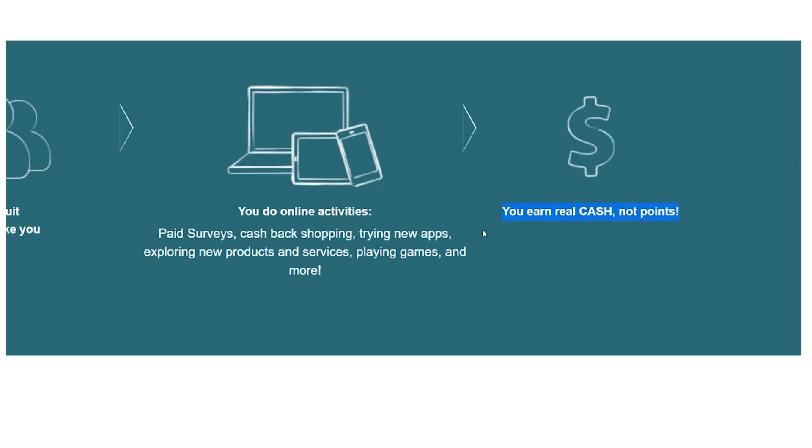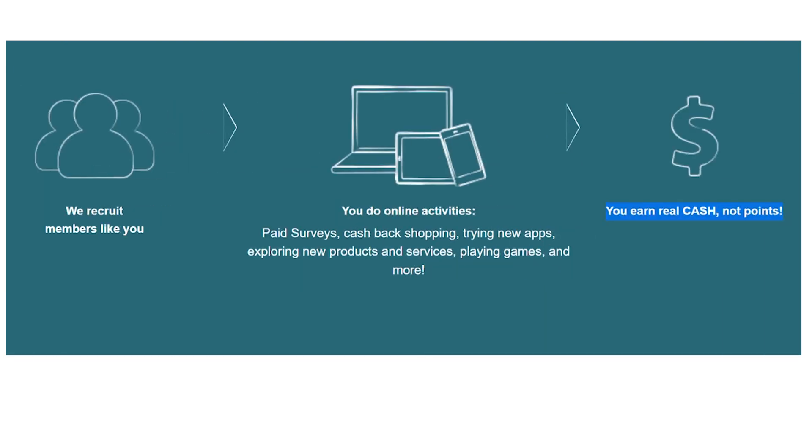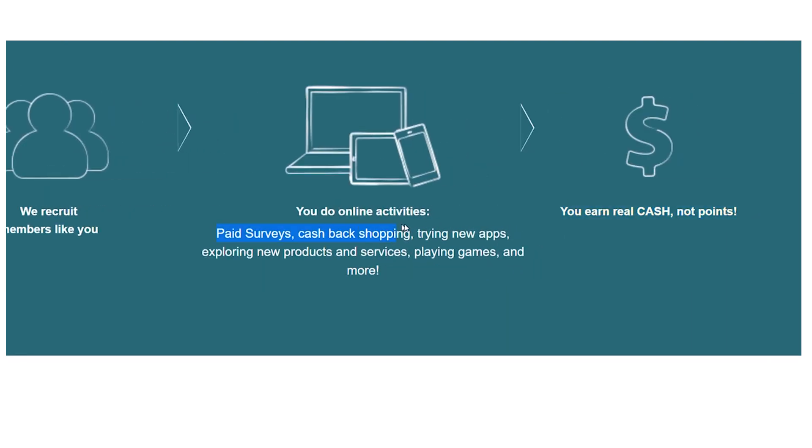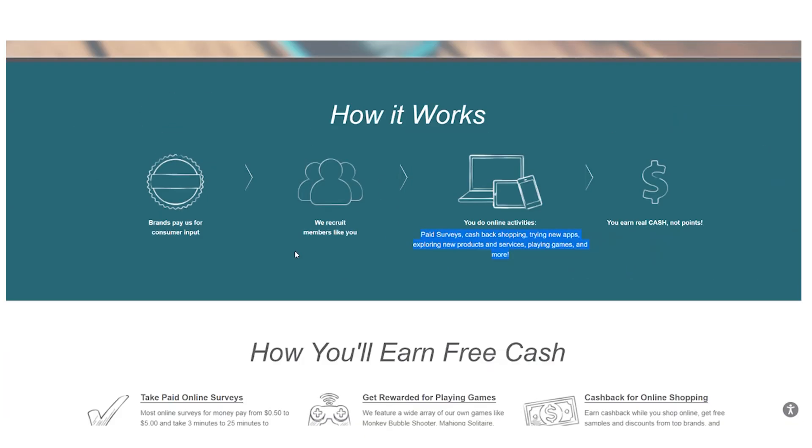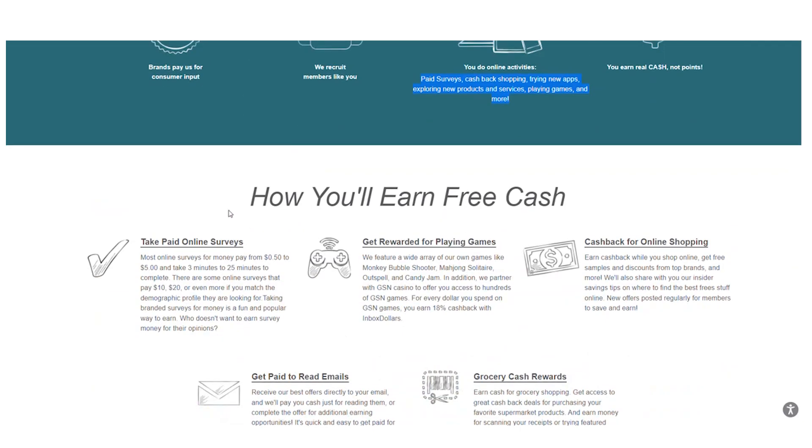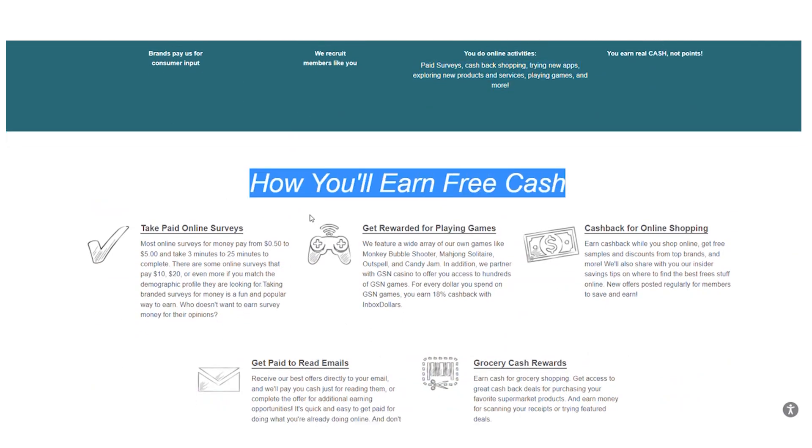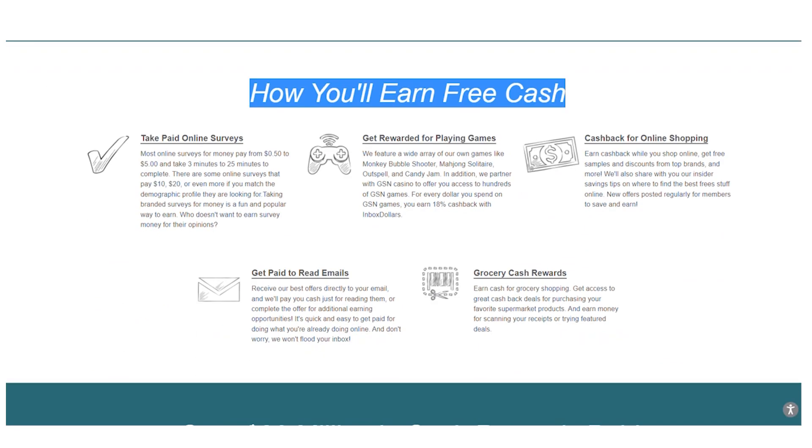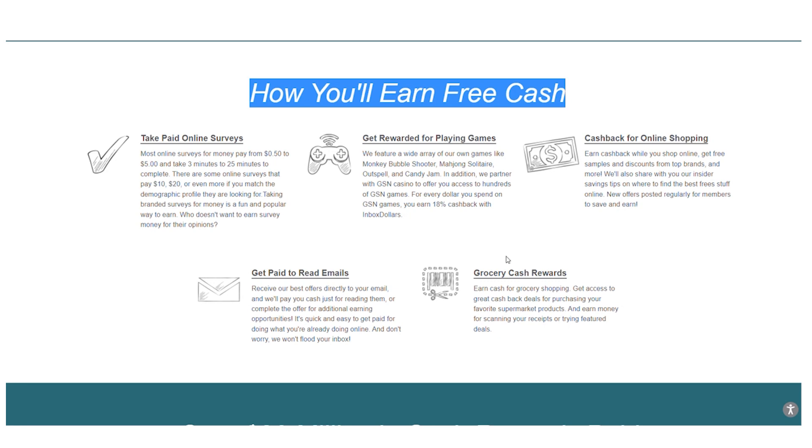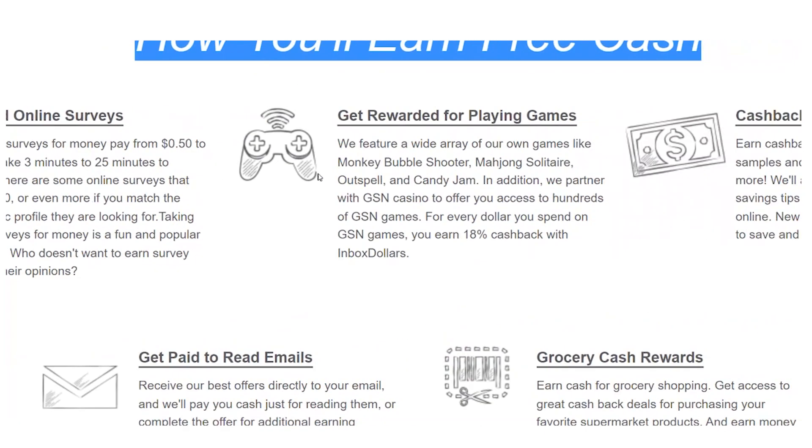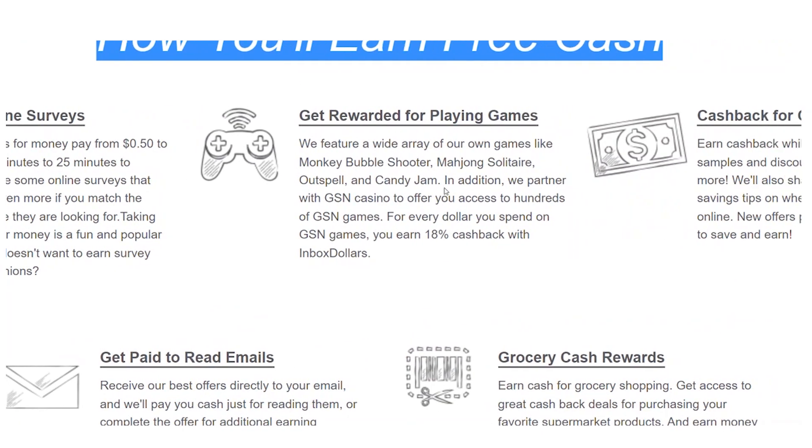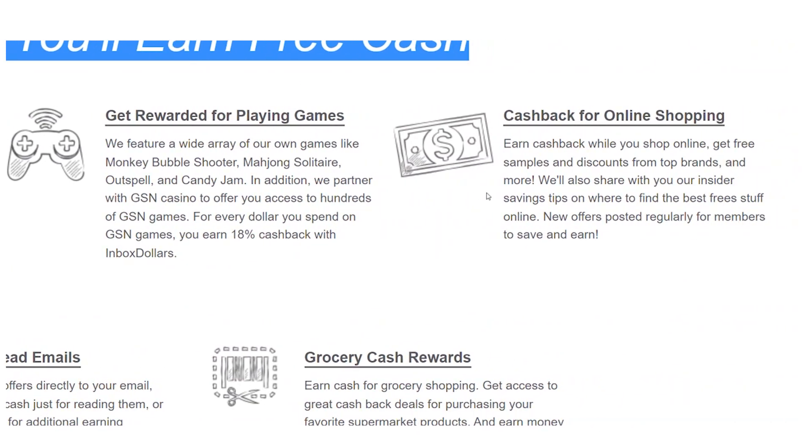You can earn paid to take surveys, view videos, shop, and use magic receipts. There are various methods to get money inside here, but the best option is through completing free offers. Click on Offers here, then click on 100 Free Offers here.